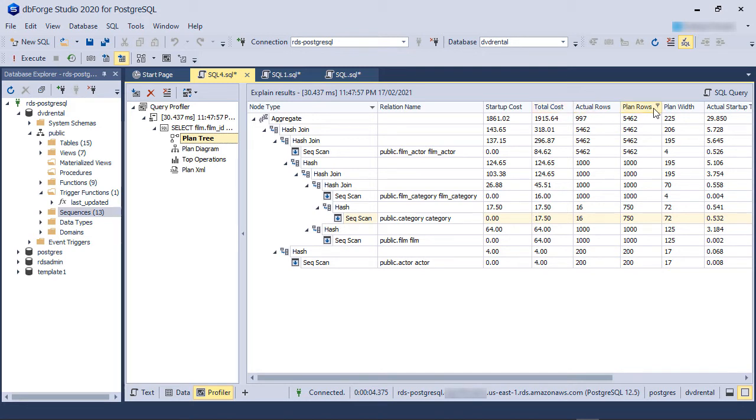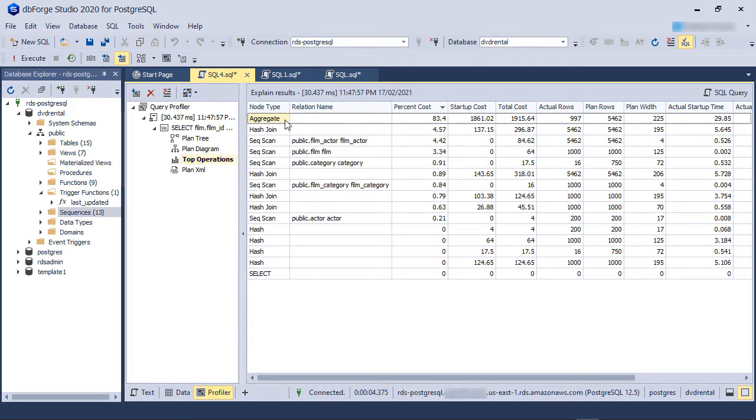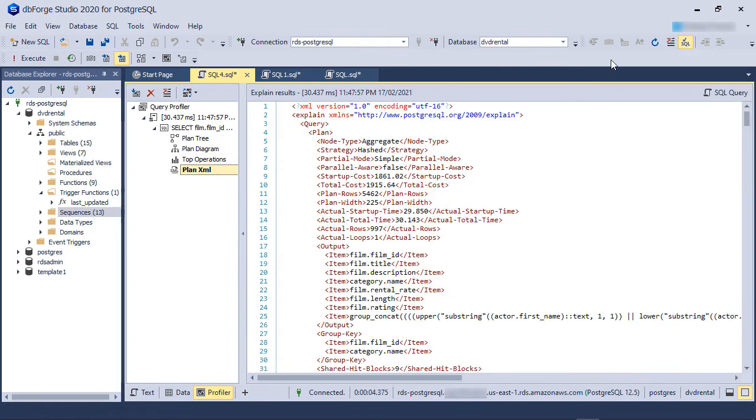We will skip the plan diagram for now and see the top operations node. This view looks similar to the PlanTree except it is ordered by query cost. As you can see, the most expensive operation in this query is the aggregate step which is the group by clause of the query. The last node is the PlanXML node. It is an XML representation of the same query plan.